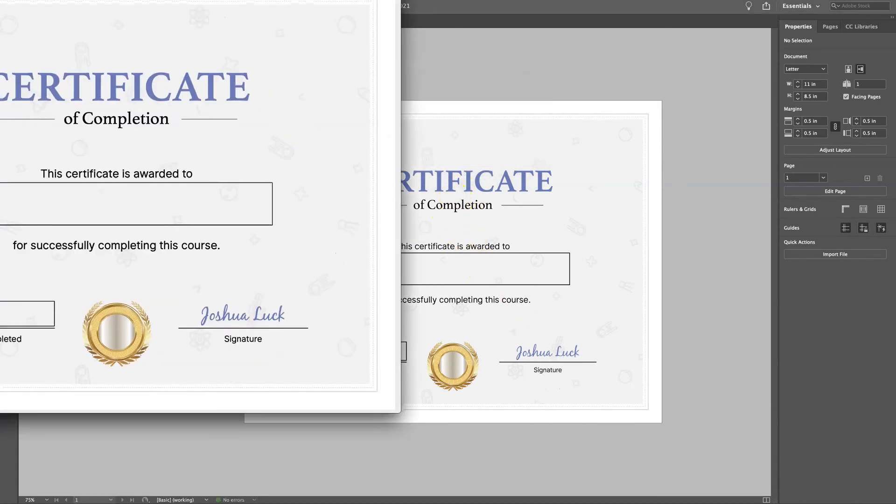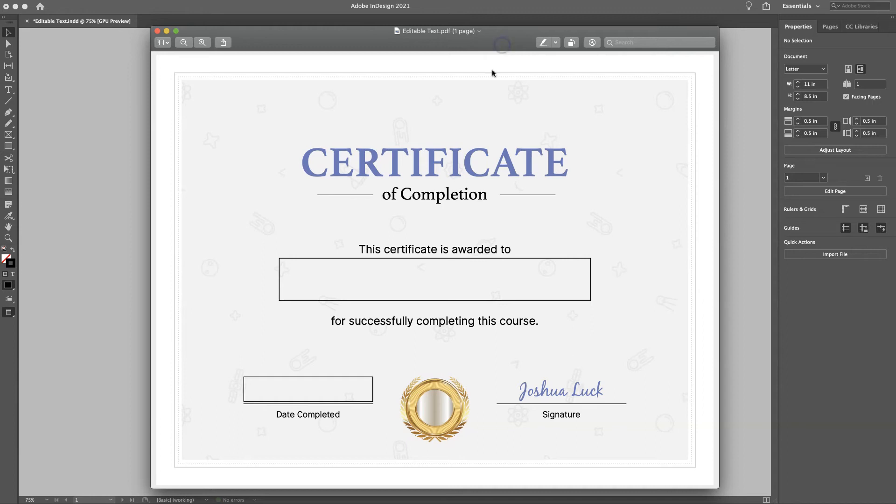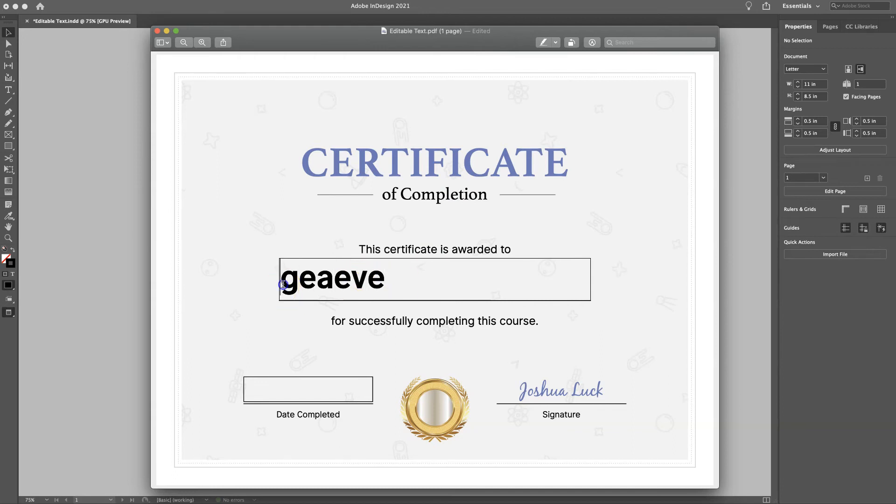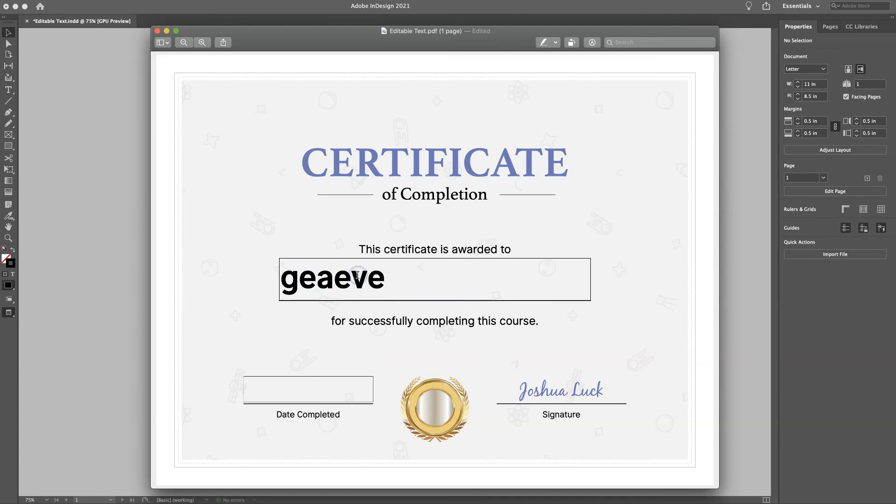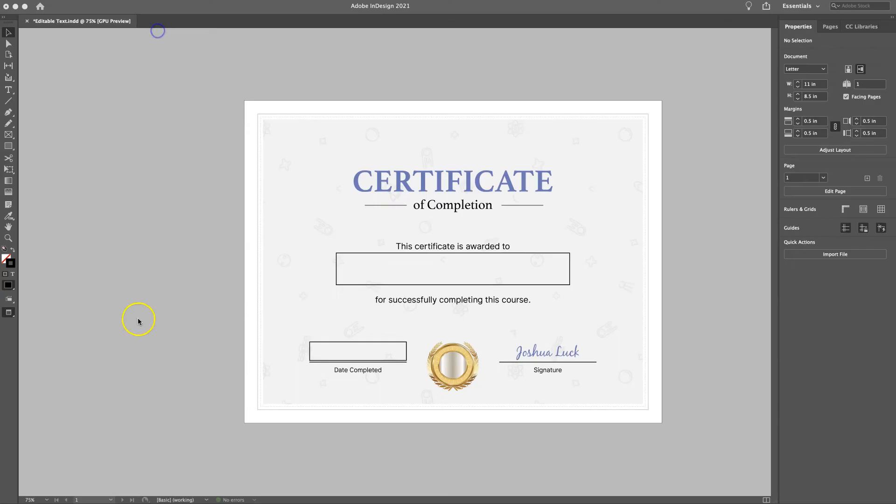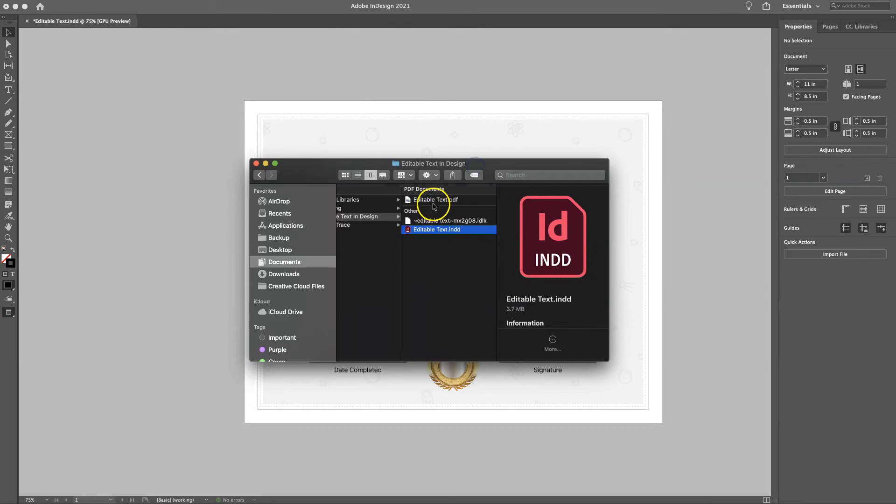But we're not done yet because whenever you do that, it pulls up a preview. And if you notice when you type into it, it's left justified. And obviously we want it in the middle. And then same for this one, left justified.